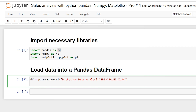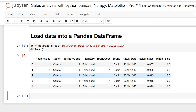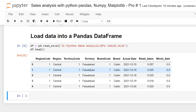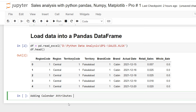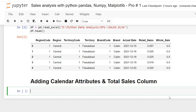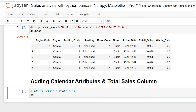To preview the data, I'll type df.head() and press Shift+Enter. The data contains columns: region code, region, territory code, territory, brand code, brand, actual date of the transaction, retail sale, and wholesale. All my data from the Excel file is now stored in df.